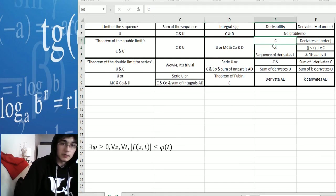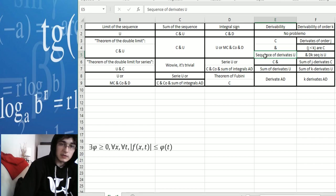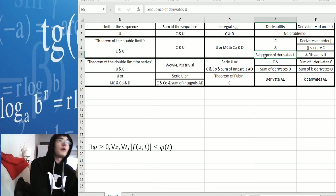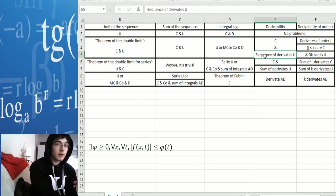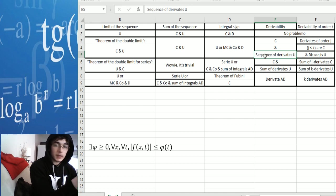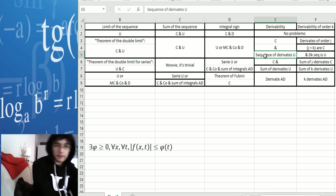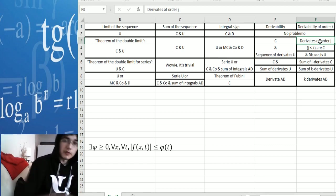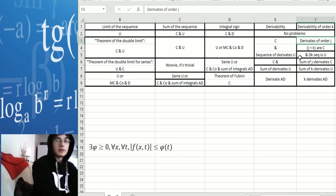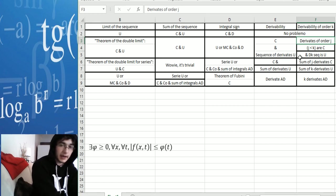For derivability, you have to prove that it's continuous and that the sequence of its derivatives — so for example, if you consider the function f, you have to prove that the sequence of the f-prime converges uniformly. And obviously that it's continuous. For derivability of order k, you have to prove that the derivatives of order j, with j less than k, are continuous.